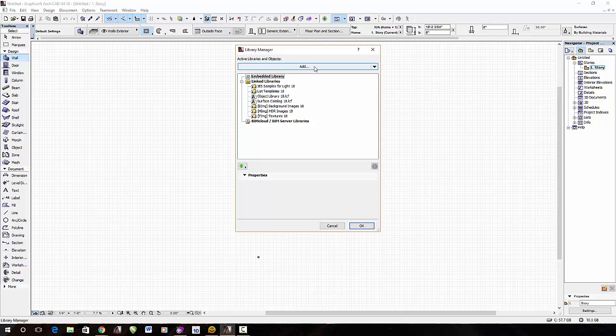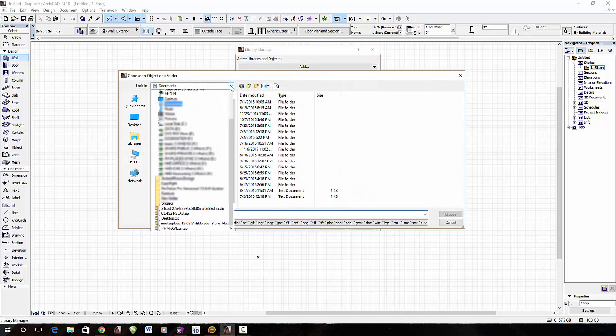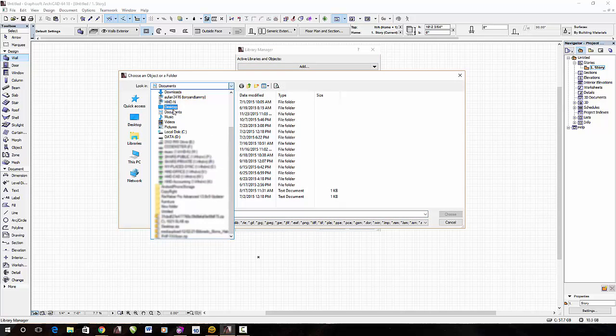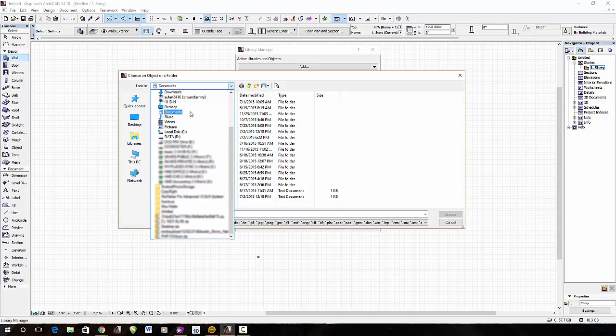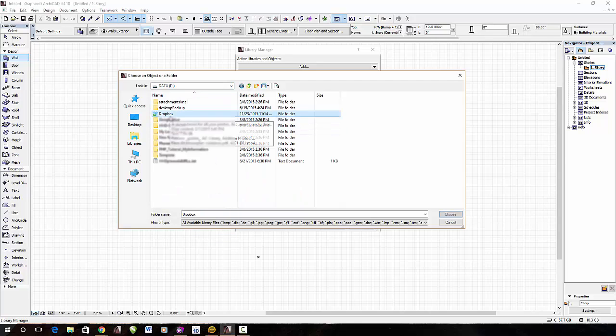Hit Add, and what I'm going to do is go to Dropbox, which is on the D Drive, then go to AC Library, which we created earlier.